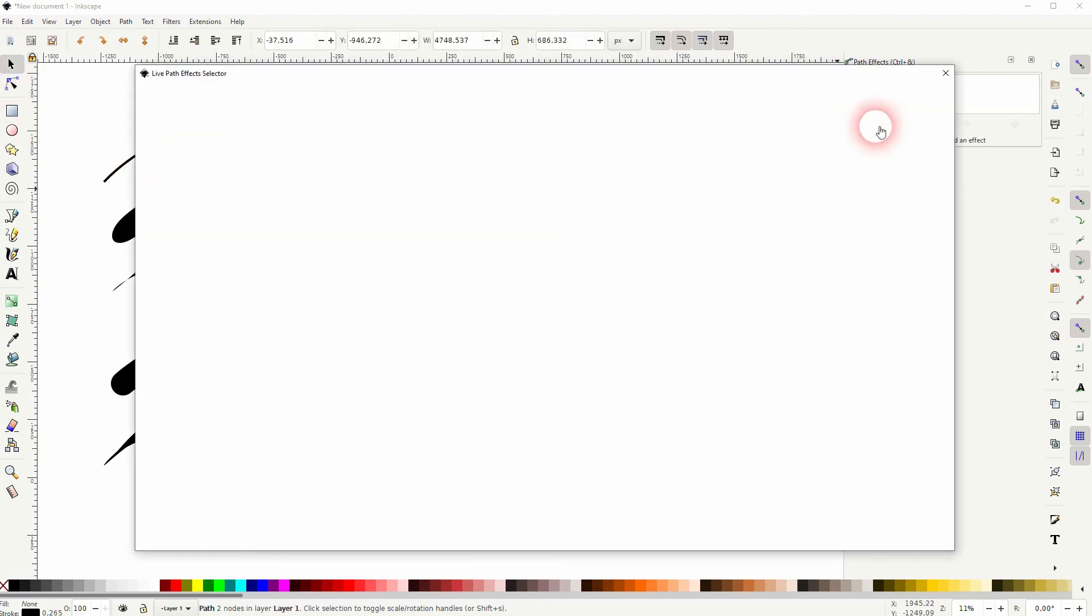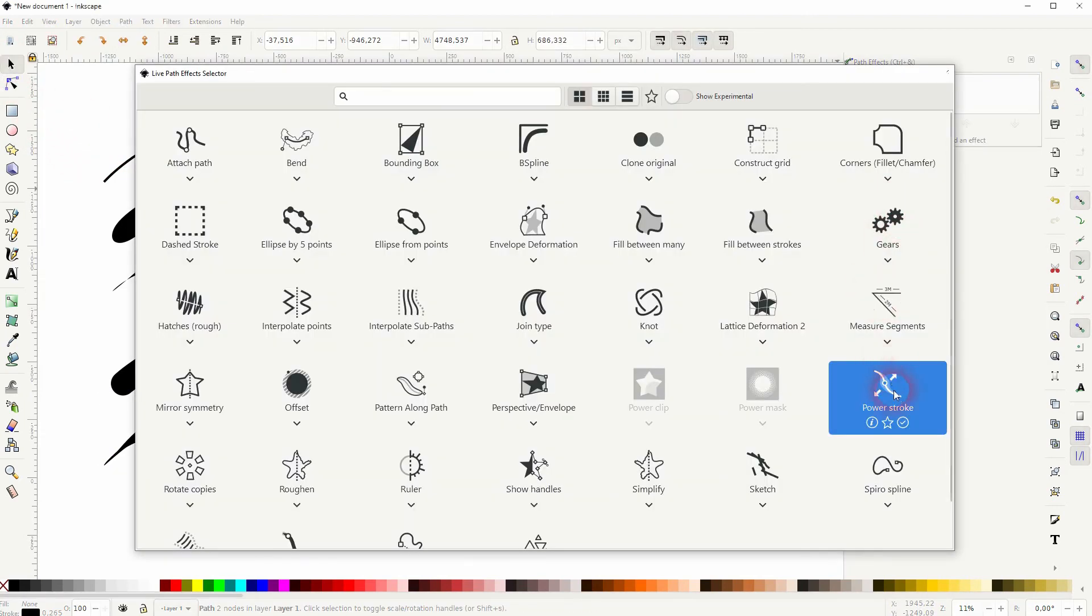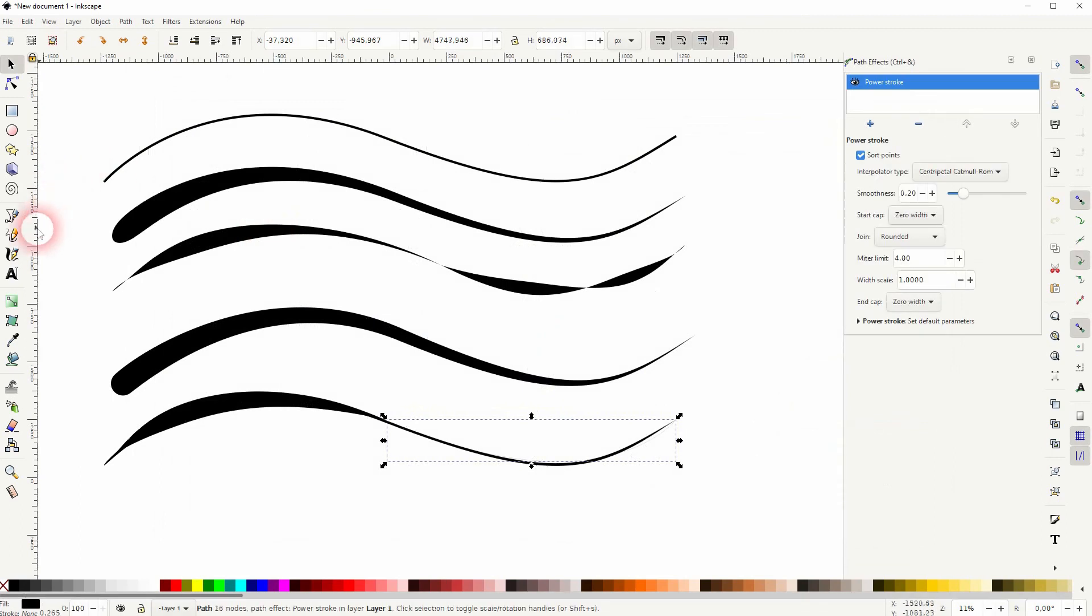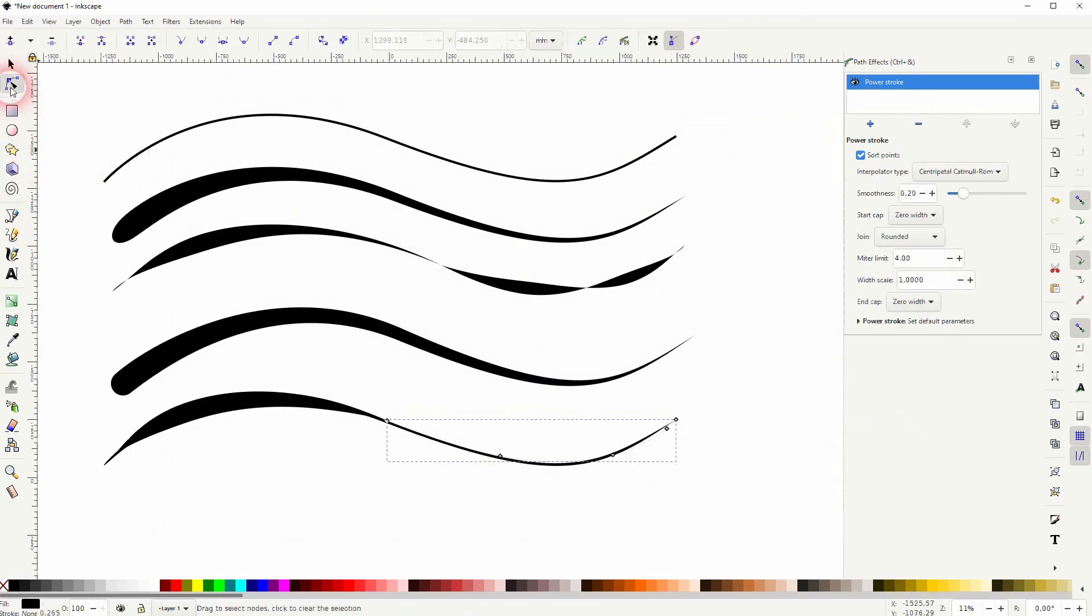Once again, the second one needs the power stroke as well. Use your notes tool and then adjust it.